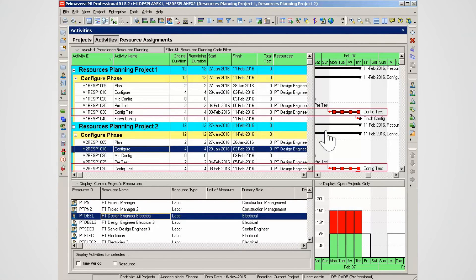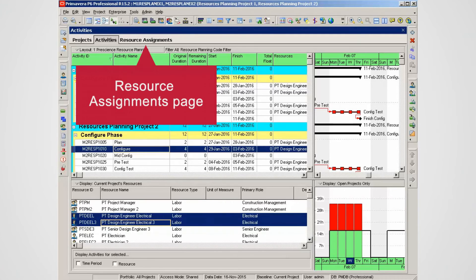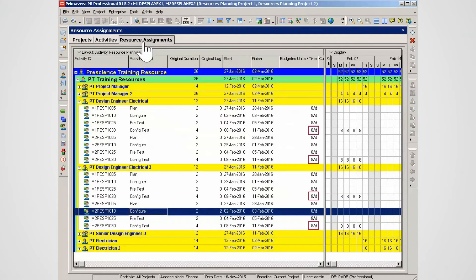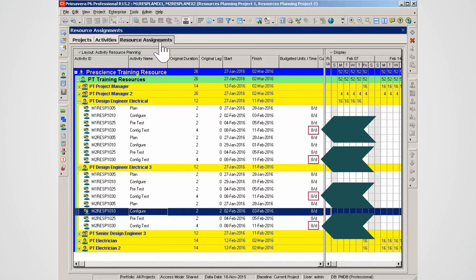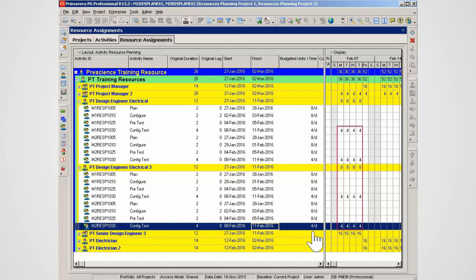Note that design engineer electrical is also over-allocated on configure test activities. Looking at both resources again, you can see the total over-allocations. Return to the resource assignments page. In the resource assignments page, you can resolve the over-allocation by reducing the time each resource works on each activity. Note the eight hours budgeted unit time allocation for each activity — change the budgeted unit time to four hours a day on all of the conflict test activities.